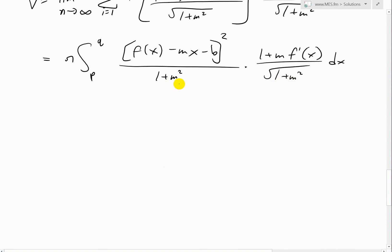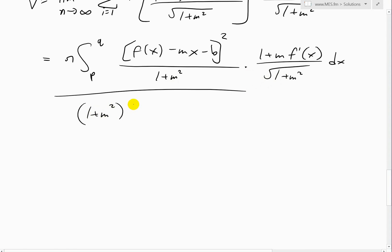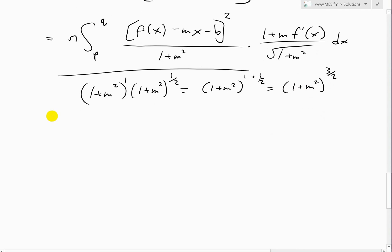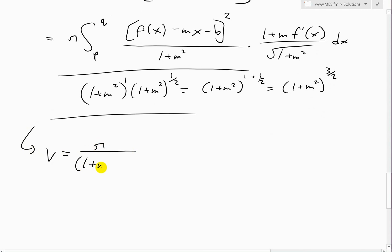Since (1 + m²) is a constant slope, we can multiply and simplify. When we multiply (1 + m²) by (1 + m²)^(1/2) — since square root is the same as power one-half — we add the exponents: 1 plus one-half equals three-halves. So (1 + m²)^(3/2) can be factored out of the integral as a constant, giving us π over (1 + m²)^(3/2) times the integral from p to q.